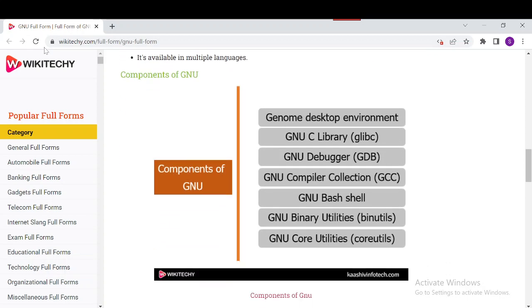Next are the components of GNU, which include the GNOME desktop environment, the GNU C library, the GNU debugger, the GNU compiler collection, the Bash shell, GNU binary utilities, and GNU core utilities. These are the components of GNU.